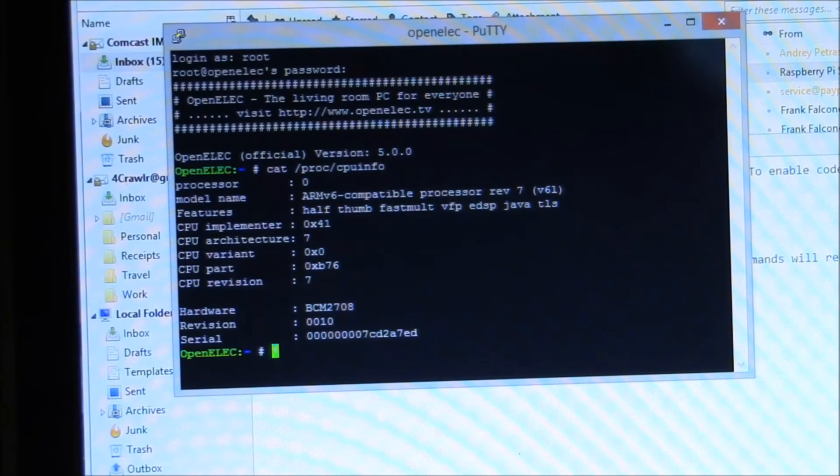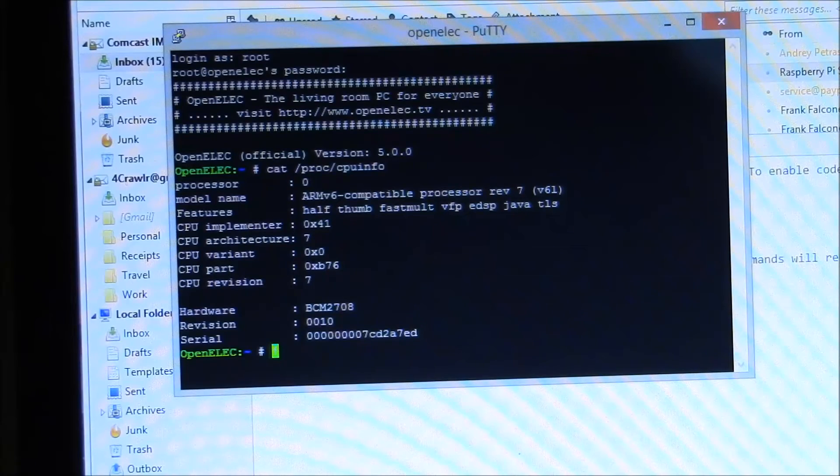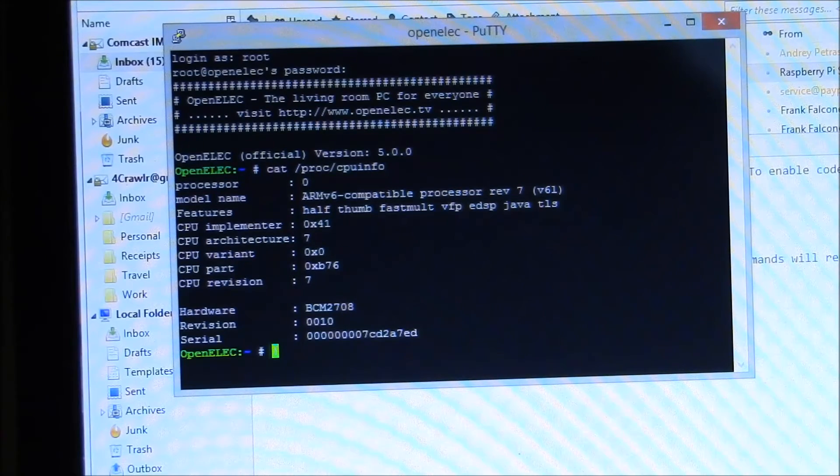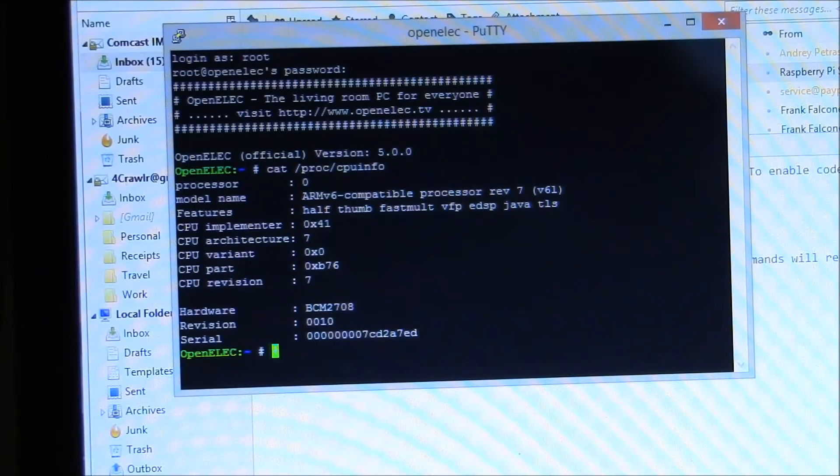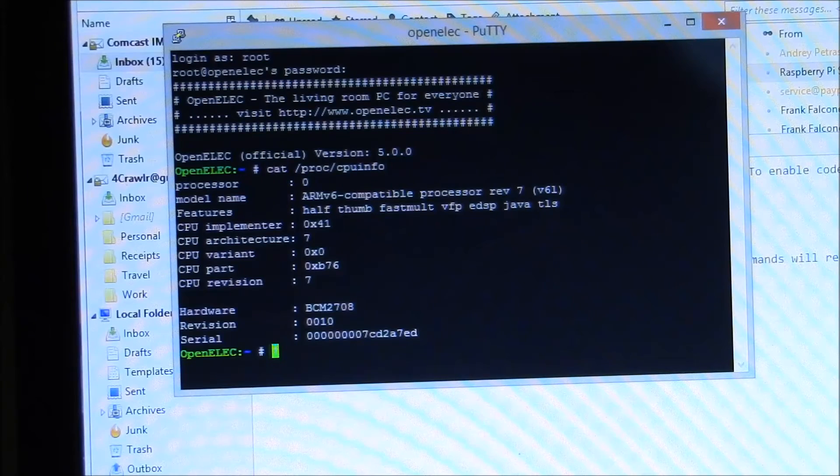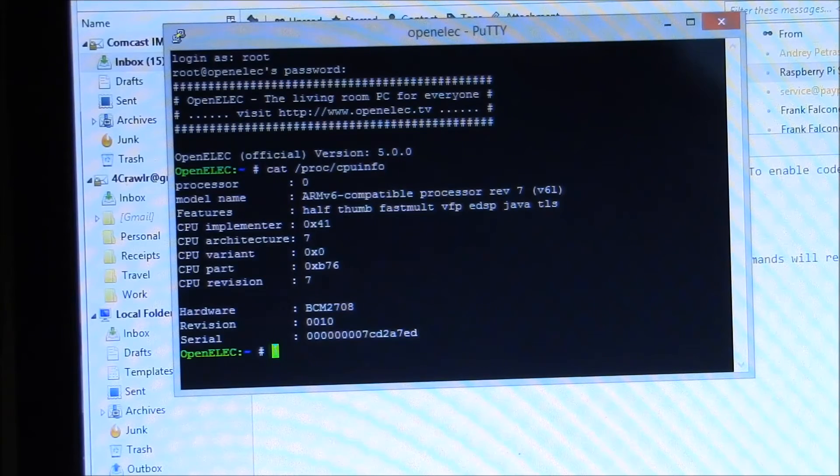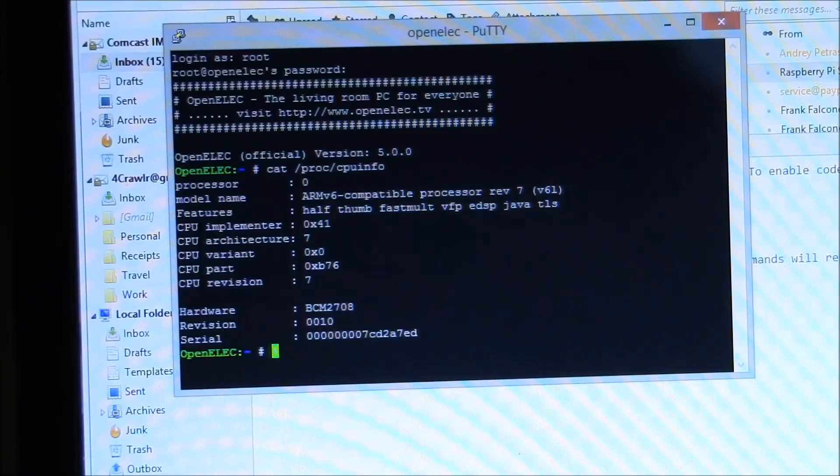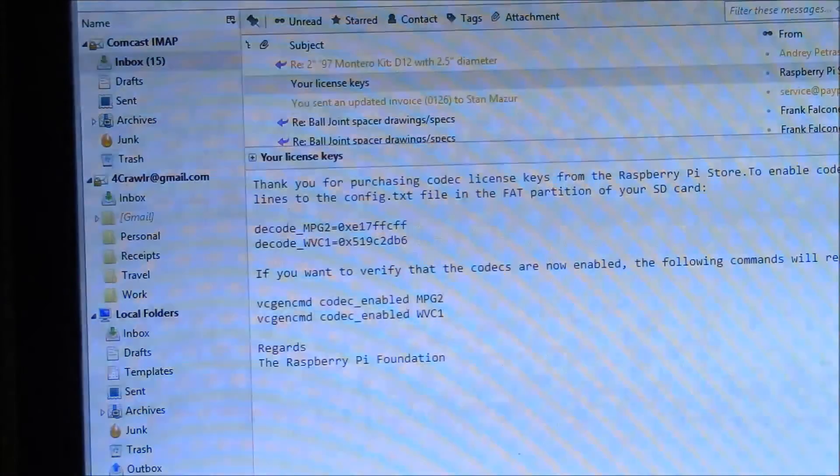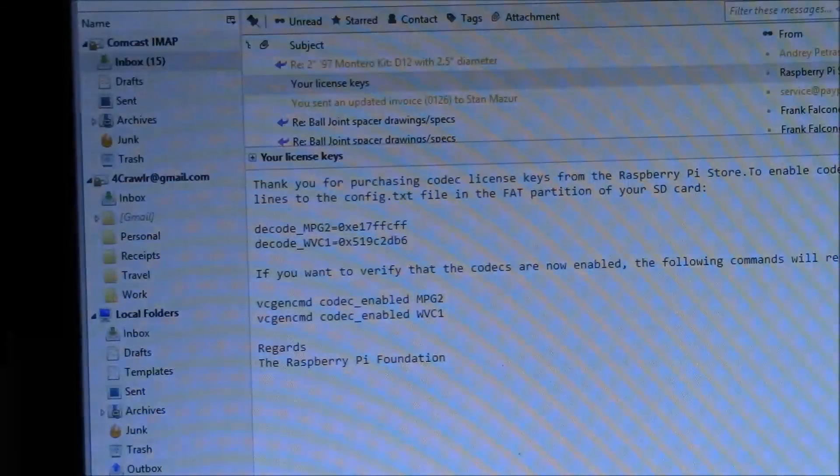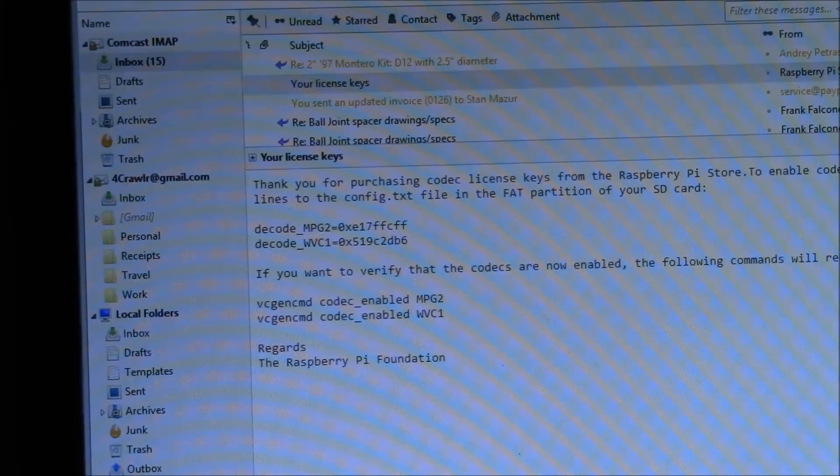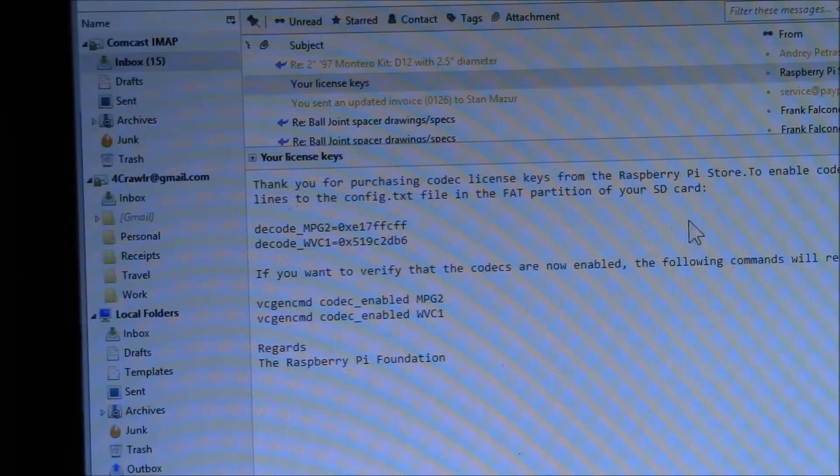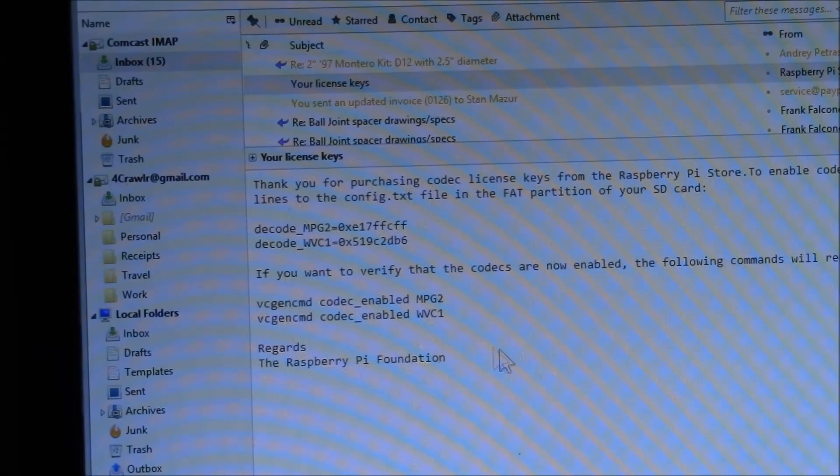And enter your, create an account there. I think both licenses was $4.69 US. This was in January 2015. So half a day later, you get this email back from them from the Raspberry Pi store. And there's your license keys.